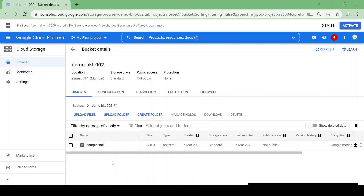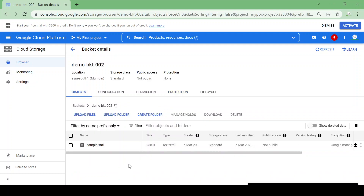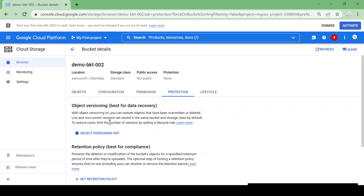We have one sample file, sample.xml, in demo-bkt-002. Now we are going to see how we can apply some protection on our bucket or object. Go to Protections — there are two options: Object Versioning and Retention Policy. Suppose we have two scenarios: one where we store configuration files and want to allow modification but not permanent deletion, and another where we store contractual documents that shouldn't change or be deleted for a year.